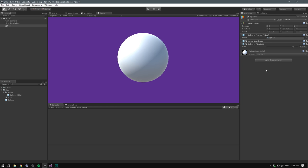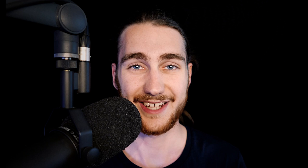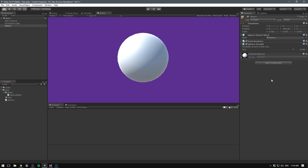We can even go super fancy and create a small explanation for our script. Let's go GUI layout dot label. And the label that we want to add here is something like oscillates around a base size. And now in the editor, we can see that label. Awesome!